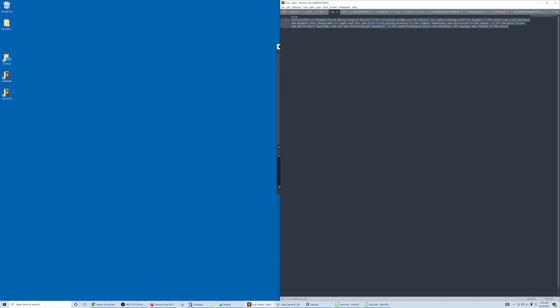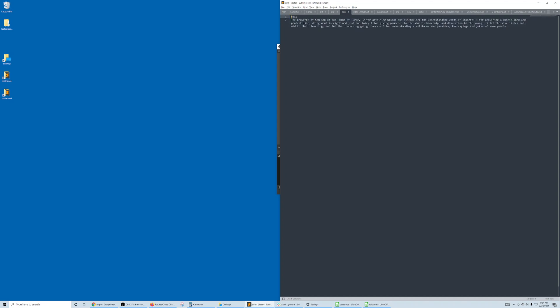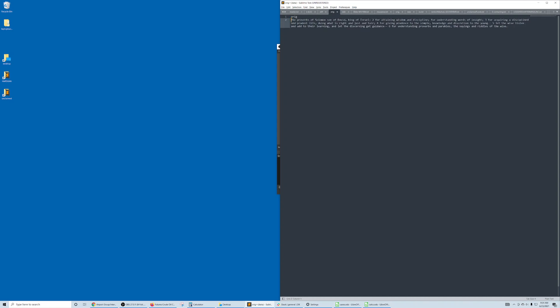Say you have this text here, this is from Proverbs chapter 1, and that it's changed to look like this. Just kind of flipping back and forth, you can see there are some changes, but it's hard to tell exactly where.